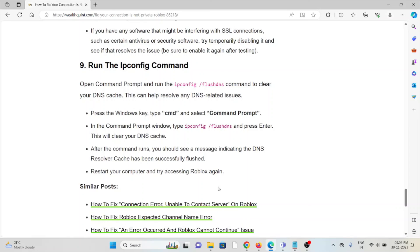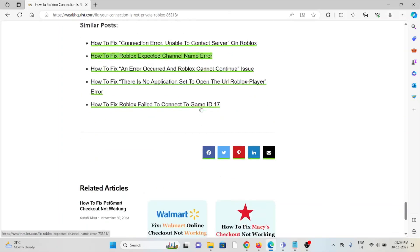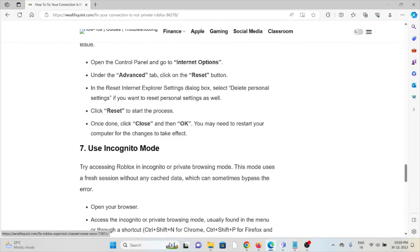The ninth method is run the ipconfig command. Open Command Prompt and run the ipconfig /flushdns command to clear your DNS cache. This can help resolve any DNS related issues. OK, so that's all about this. Thank you.